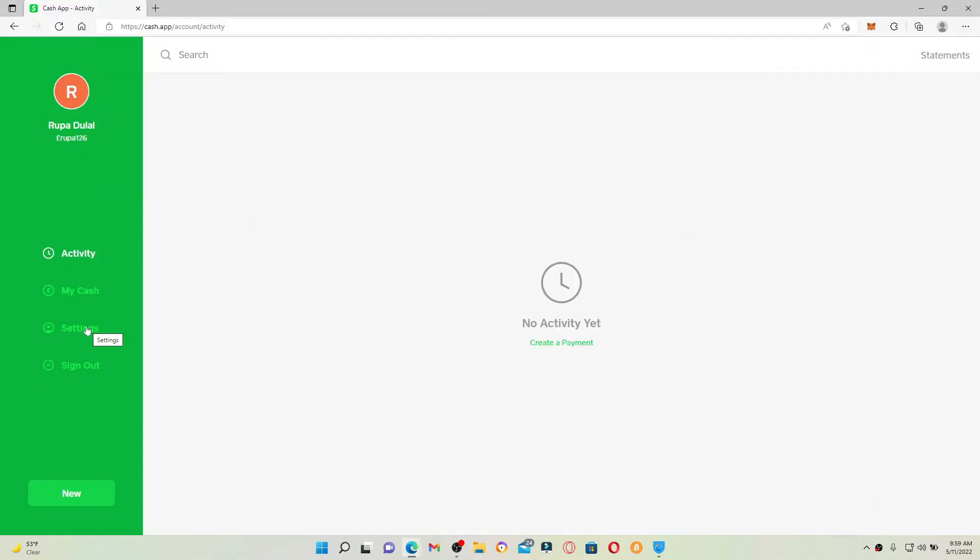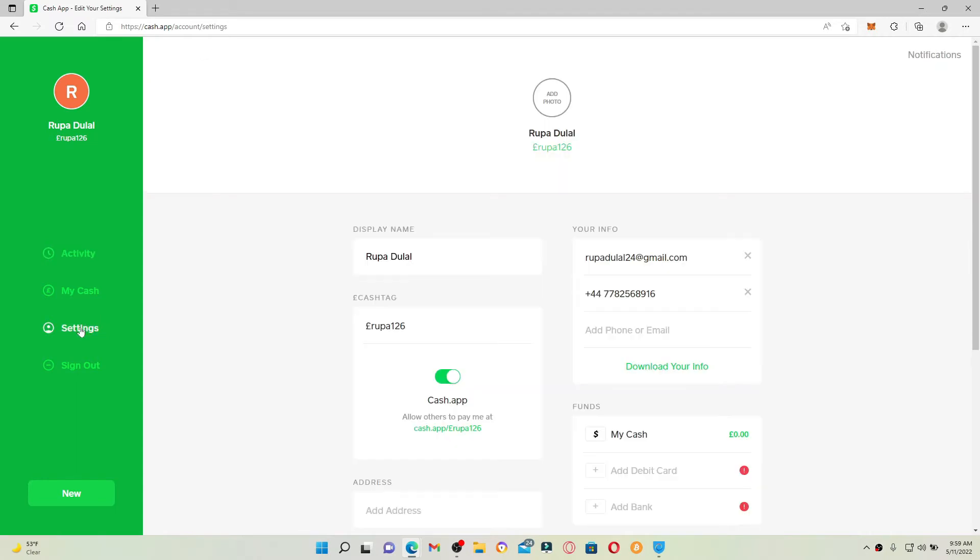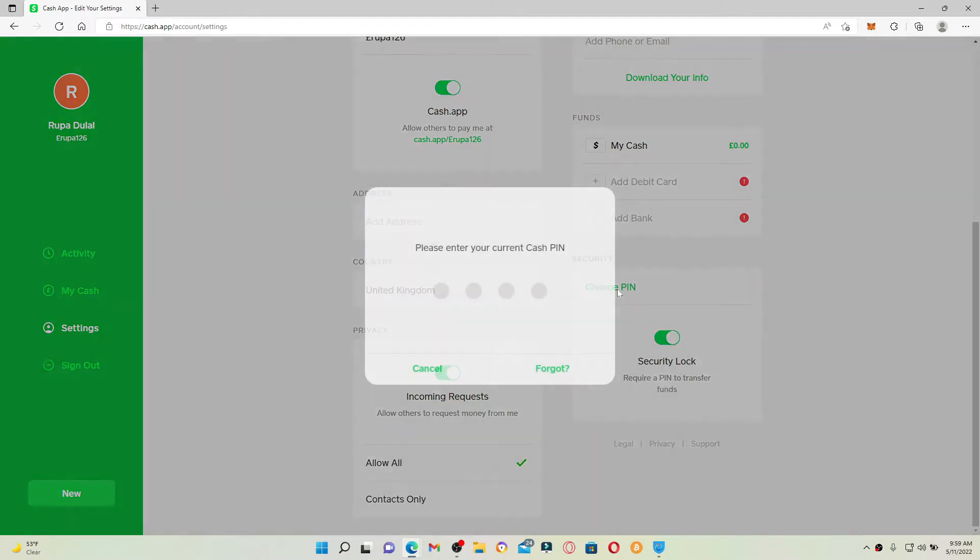Scroll down under security and you'll be able to see an option that says change PIN. Give it a click and enter your current cash PIN.